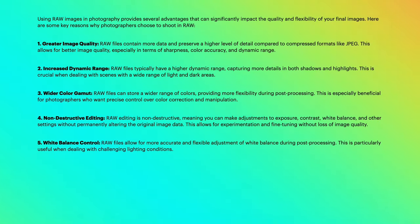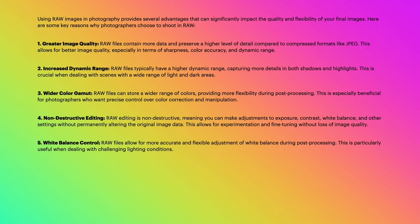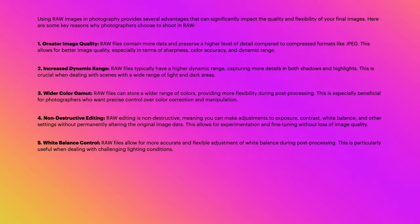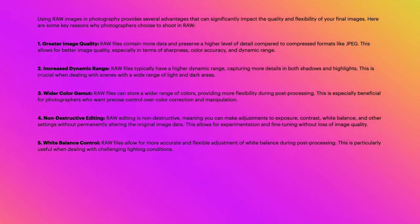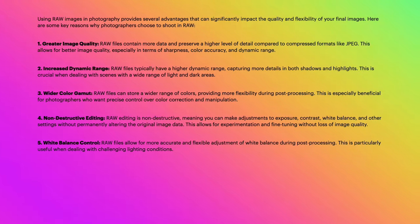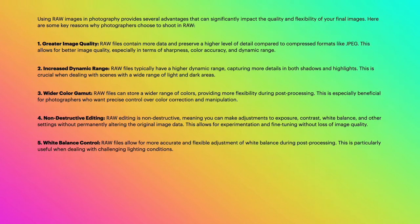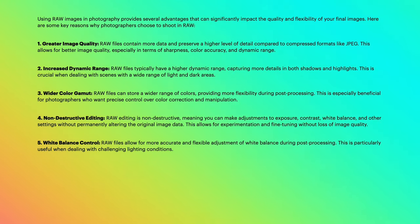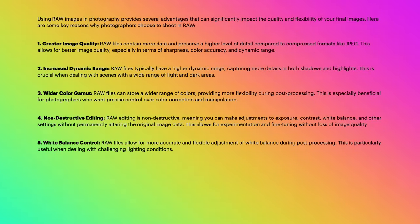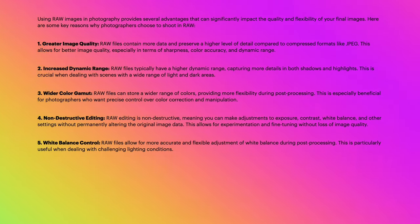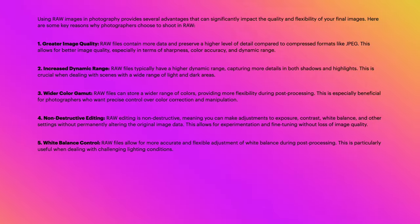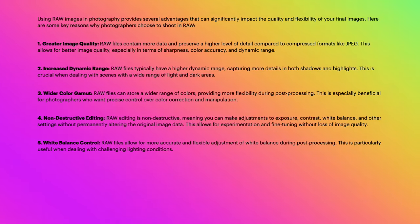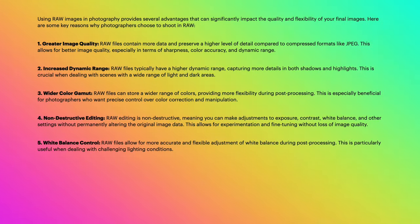Here are some key reasons why photographers choose to shoot in RAW. Greater image quality: RAW files contain more data and preserve a higher level of detail compared to compressed formats like JPEG. This allows for better image quality, especially in terms of sharpness, color accuracy, and dynamic range. And there we have increased dynamic range: RAW files typically have a higher dynamic range, capturing more details in both shadows and highlights. This is crucial when dealing with scenes with a wide range of light and dark areas. Wider color gamut: RAW files can store a wider range of colors, providing more flexibility during post-processing. This is especially beneficial for photographers who want precise control over color correction and manipulation.